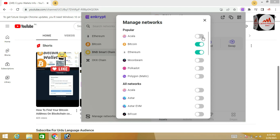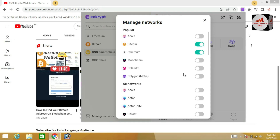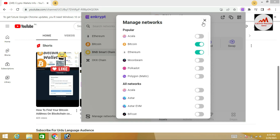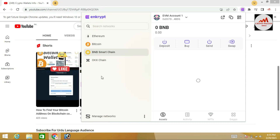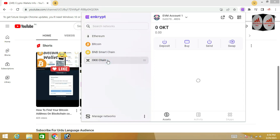Simply click on the toggle/seek bar, then the network will be added to your wallet. If you need to remove it, simply click on the seek bar again and the network will be removed from the main interface of your Ethereum wallet. This is very simple. I have removed almost five to six networks. Let me cross-check — now you can see only four networks are shown: Ethereum, Bitcoin, BNB Smart Chain, and OK Exchange.